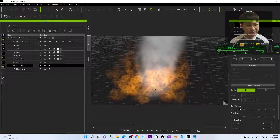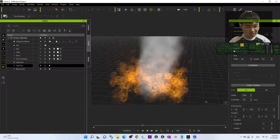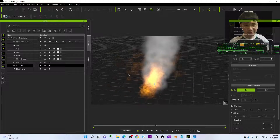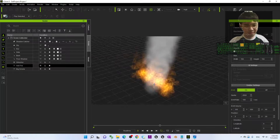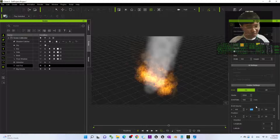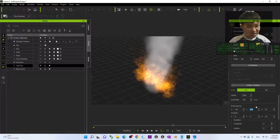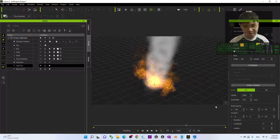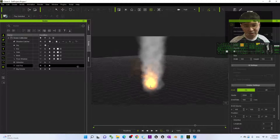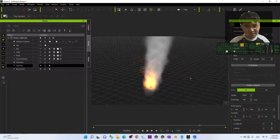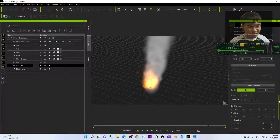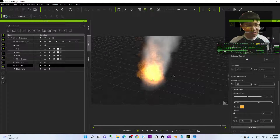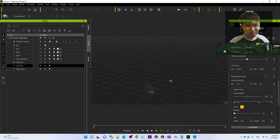First, we can decrease the area — the Emit Volume. Let's put it as 100 just for example. The Emit Volume determines the area of the fire. If I control the fire at 100 by 100, next just scroll up and adjust the Size Multiplier.